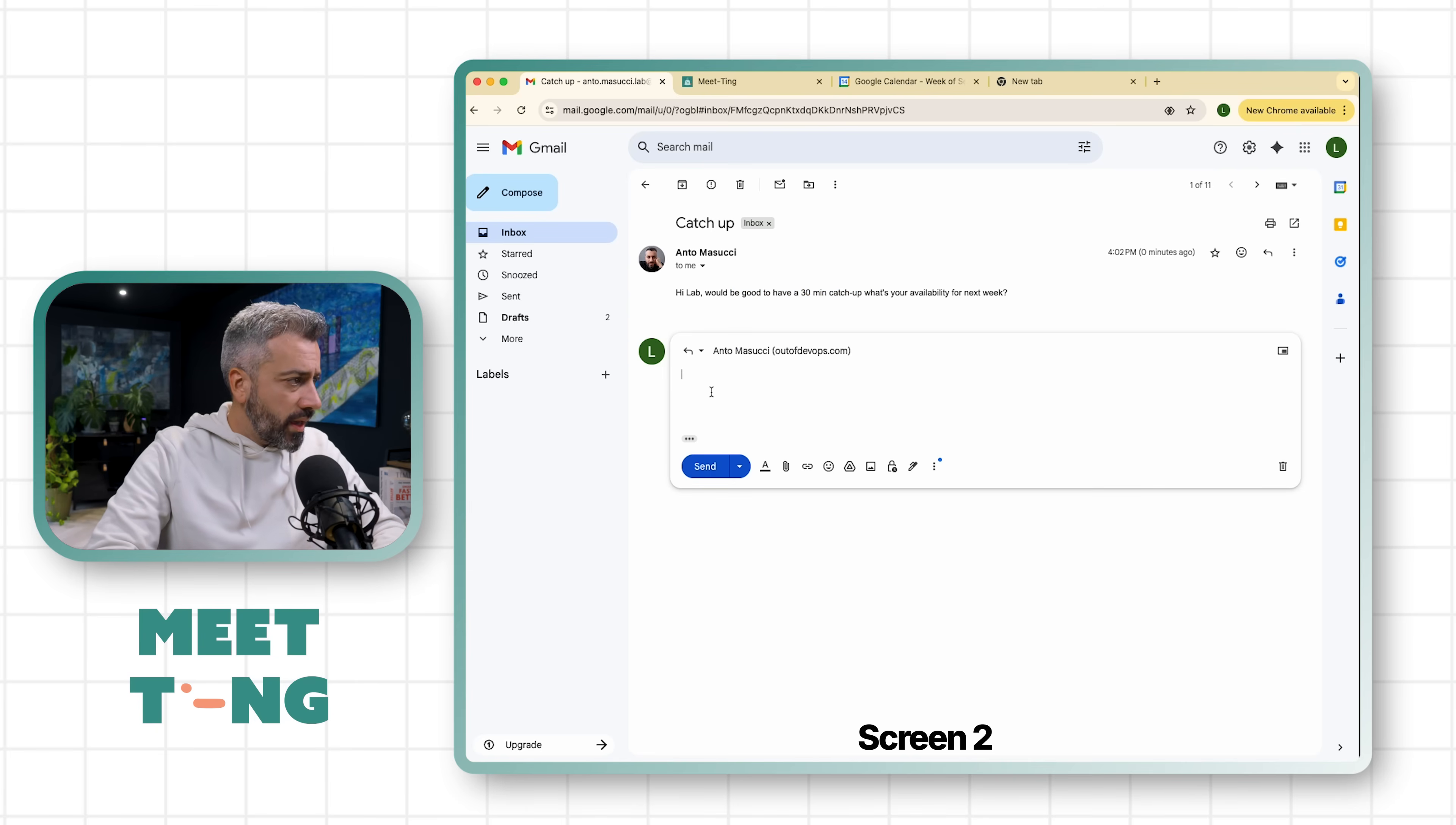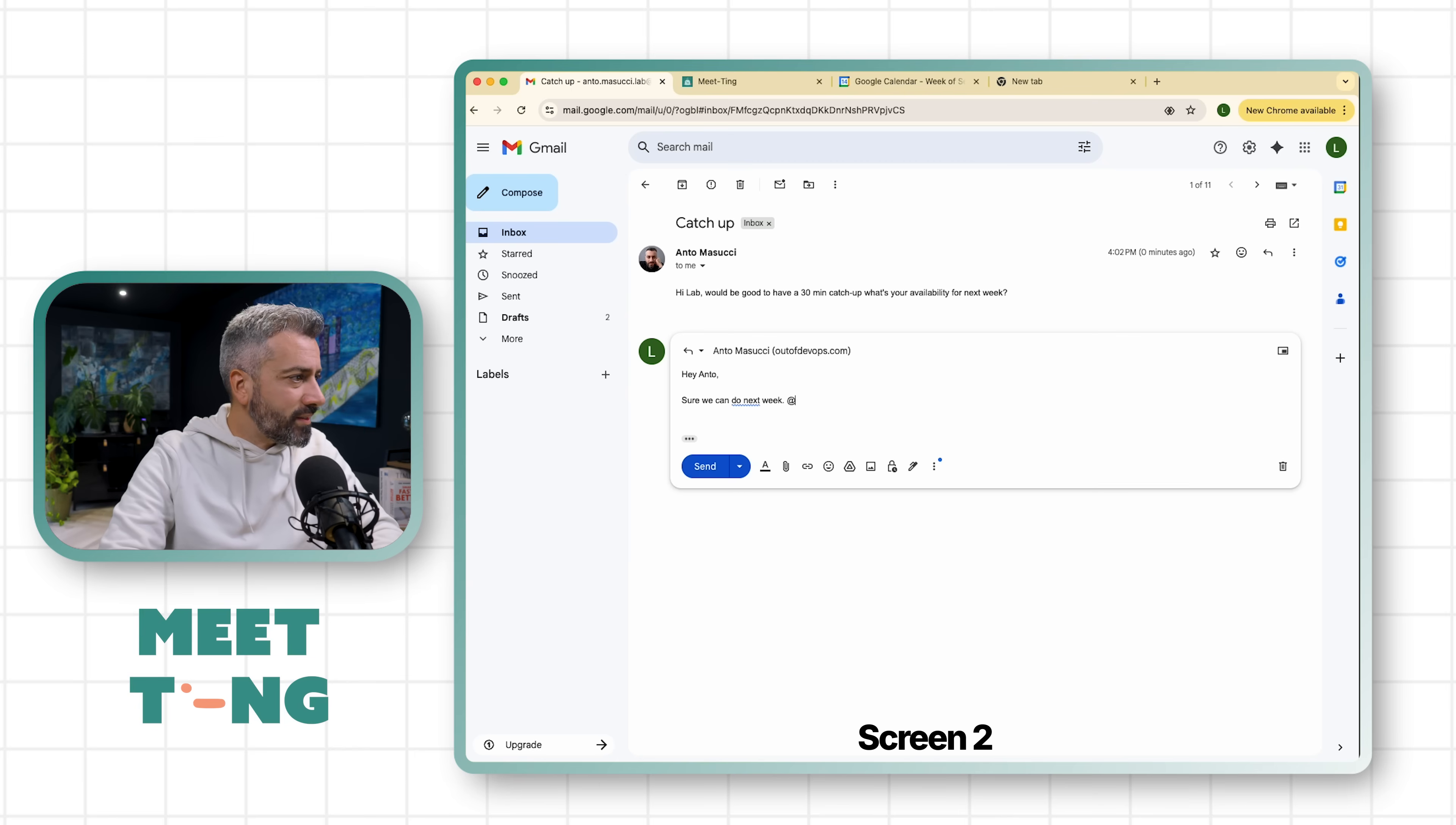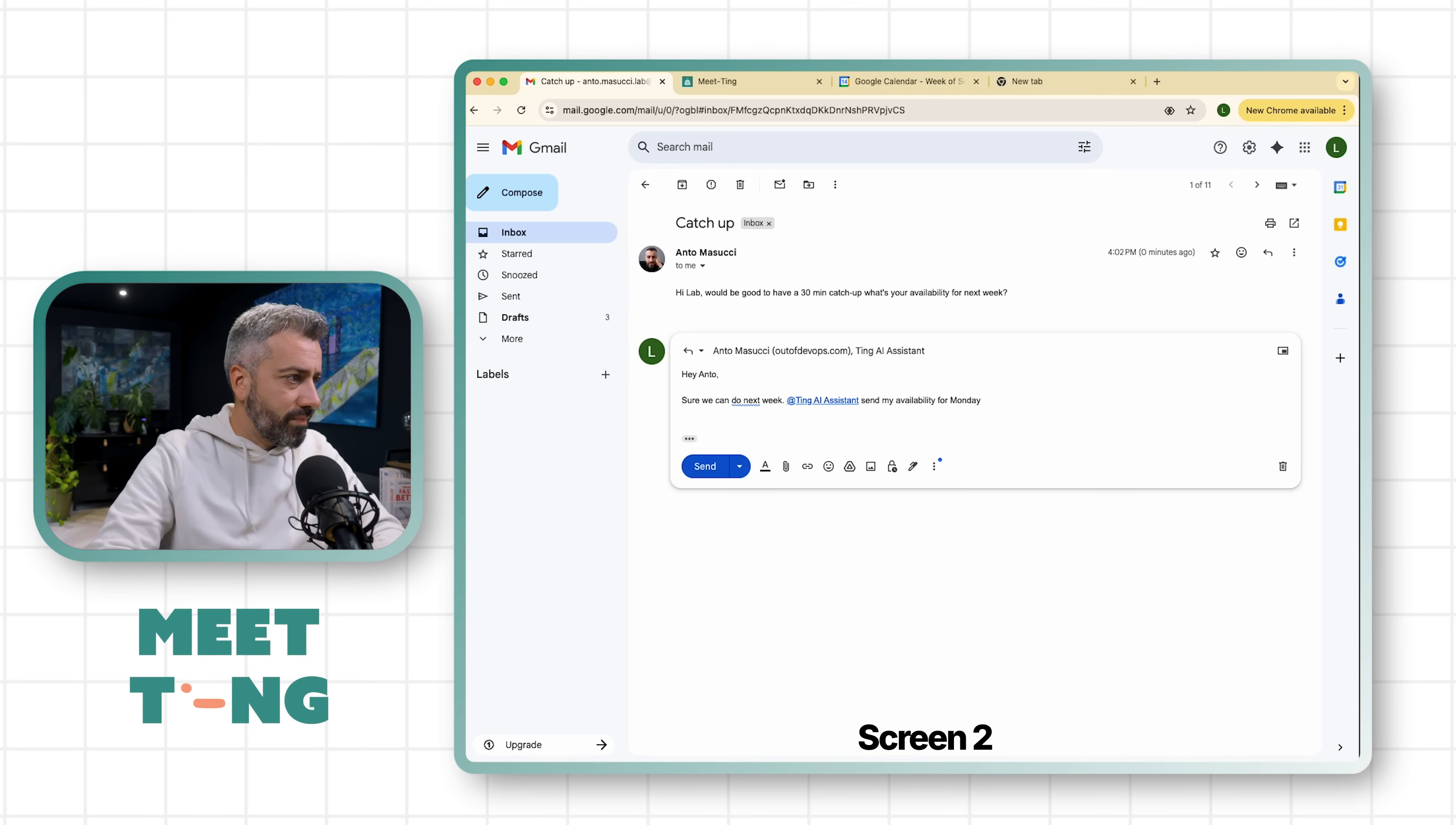So next week - today is Sunday - so next week we need to look at this. We reply, 'Hey Anto, sure we can do next week.' And at this point what I do is I ask Ting to book a meeting.